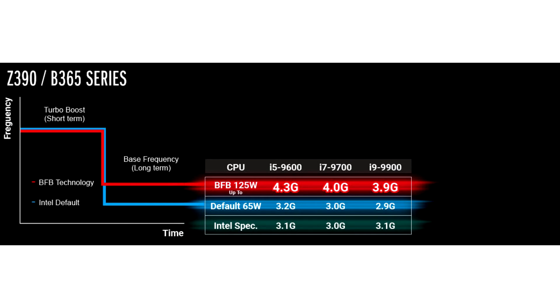ASRock's Base Frequency Boost technology is now extended to 300 Series Chipset Motherboards. ASRock is allowing overclocking on non-K Comet Lake-S CPUs and non-Z motherboards, mostly the B460 and H470 chipsets.